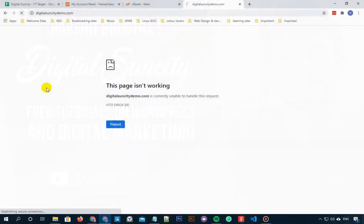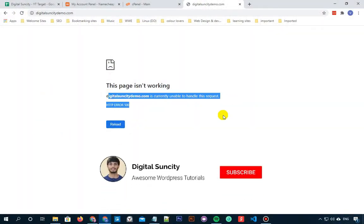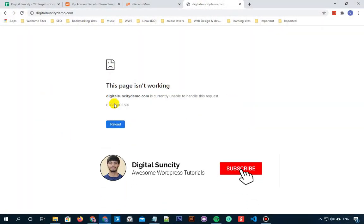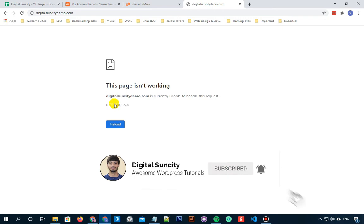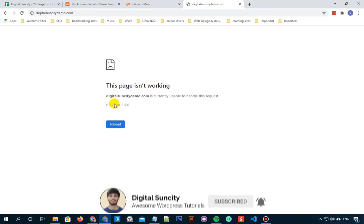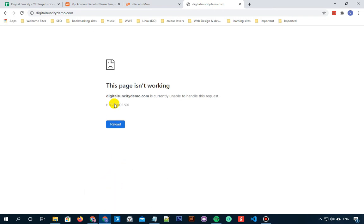In WordPress, internal server error is one of the most common errors. Since this error does not give you any other information, many people find it very difficult and frustrating to solve. So in this video, you are going to learn about how to fix the 500 internal server error in WordPress.